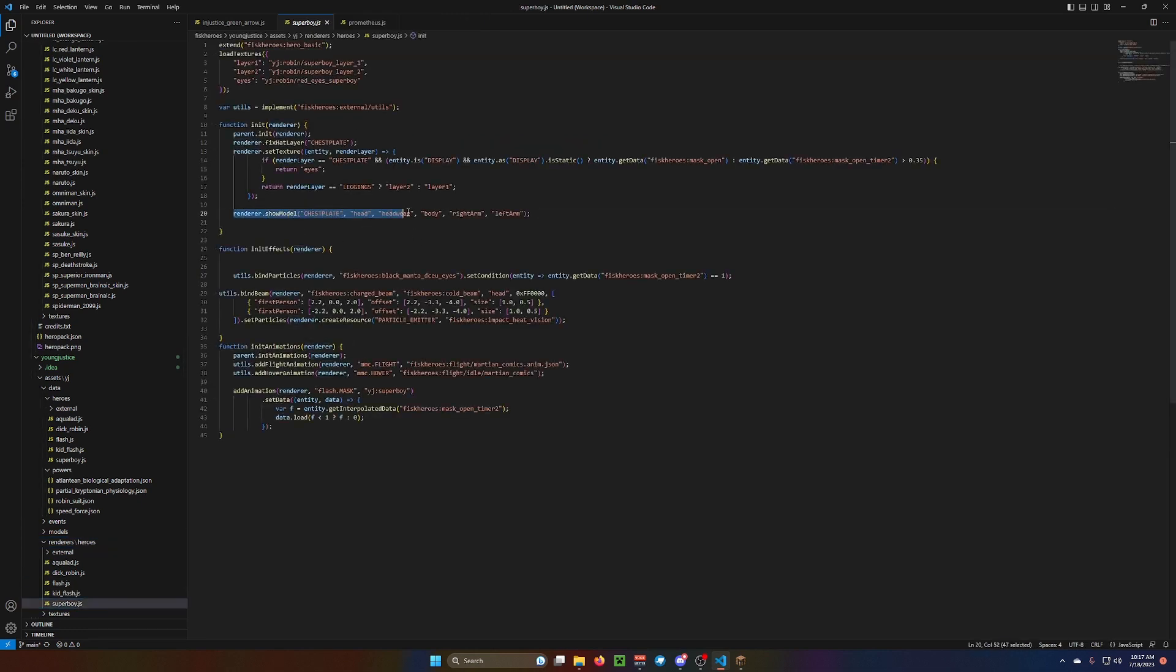Right here. Show model chestplate. It has head, headwear, body, right arm, left arm. This covers the head and the chest. So, if you don't have a helmet, and you want it to render your helmet. So, like, if you have hair, then you would put that on there.